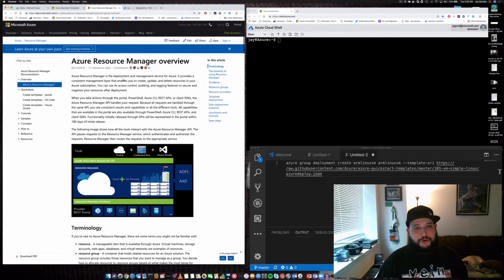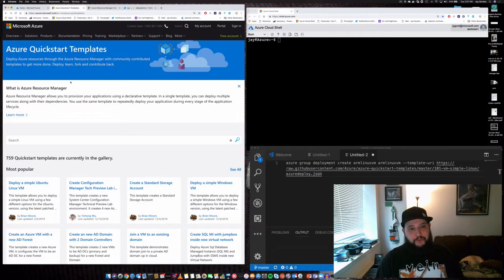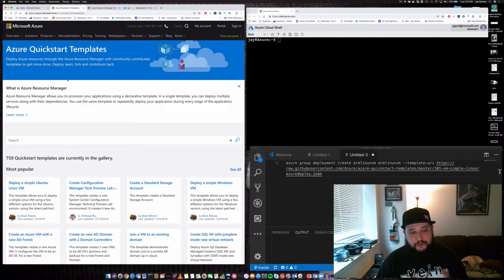What I'm going to show you today is how to use a template and get an actual Ubuntu VM started.